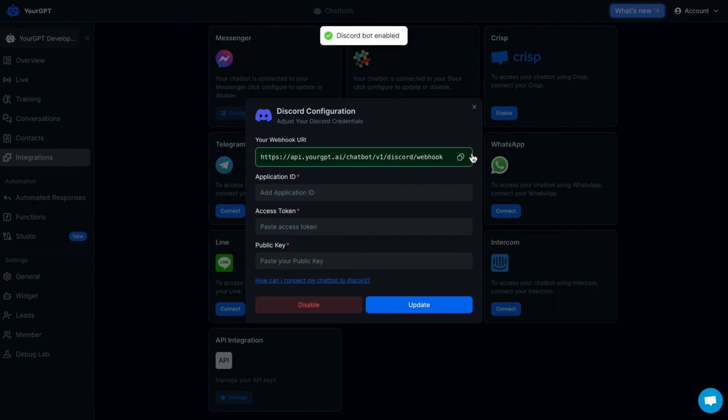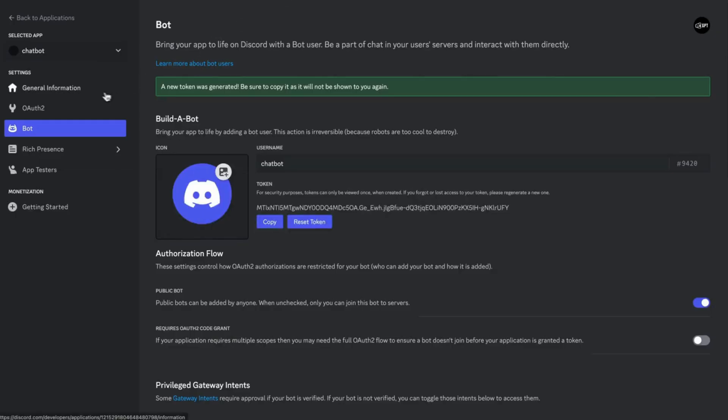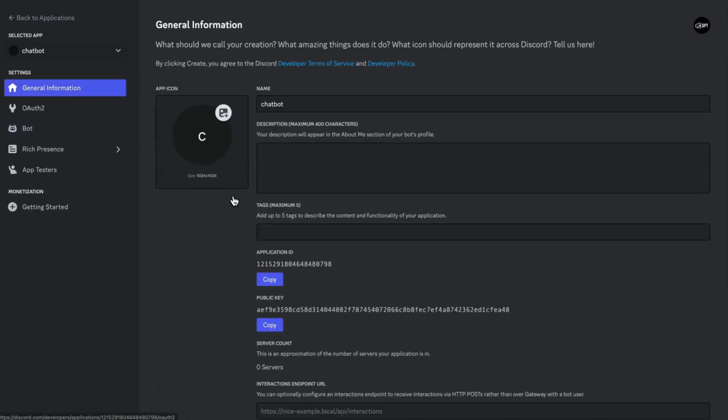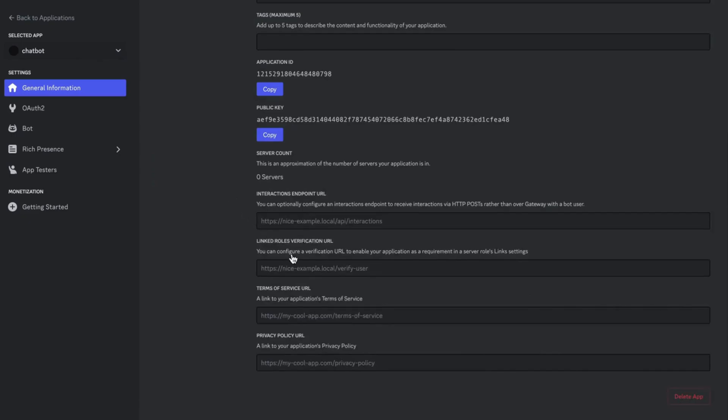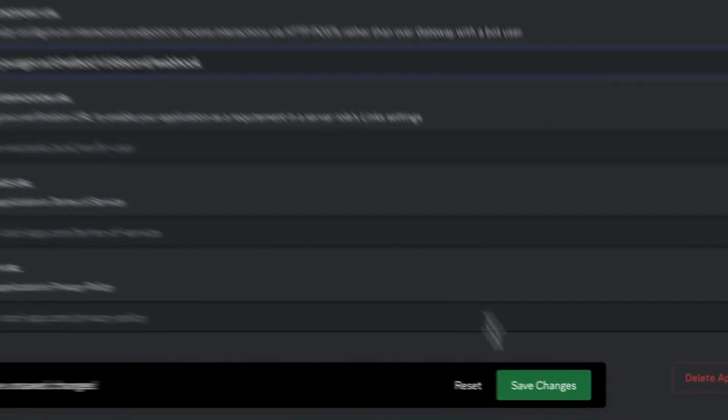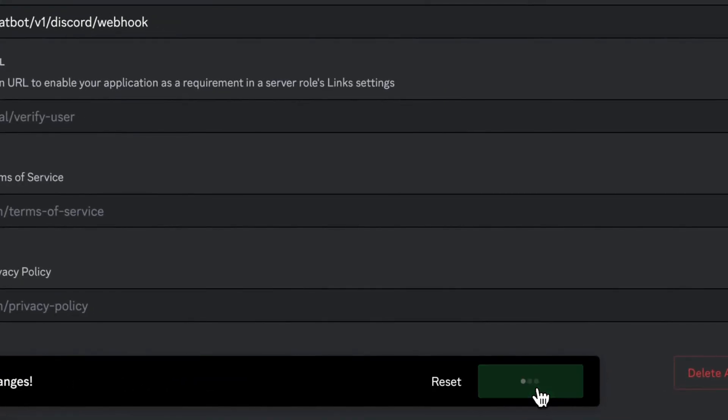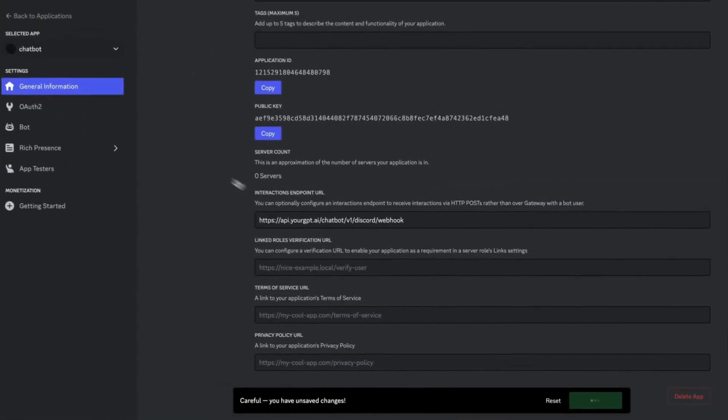From here, copy the webhook URL, go to General Information, in the Interactions endpoint URL. Paste the copied URL and click on Save Changes.